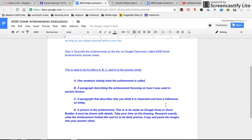For step 3, assignment 008, you're going to think about those top 3 Greek achievements, and that is totally your opinion. You are choosing what you think the most important ones are and then placing them into your answer sheet.